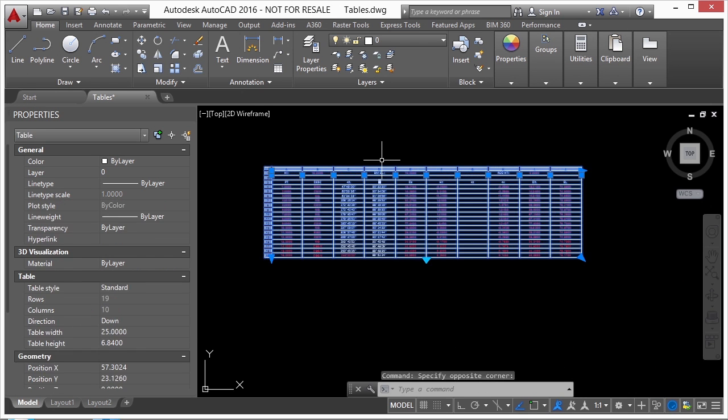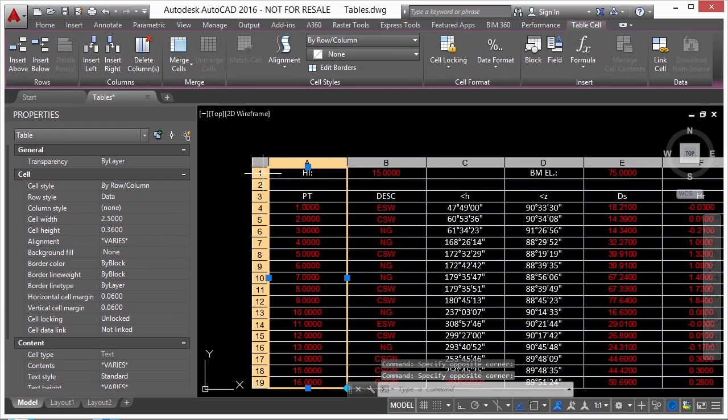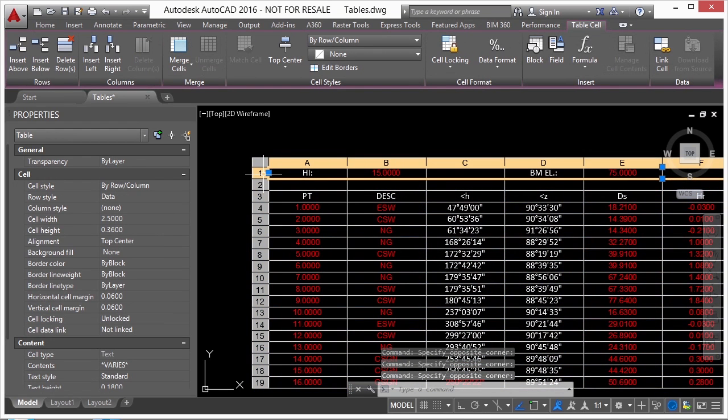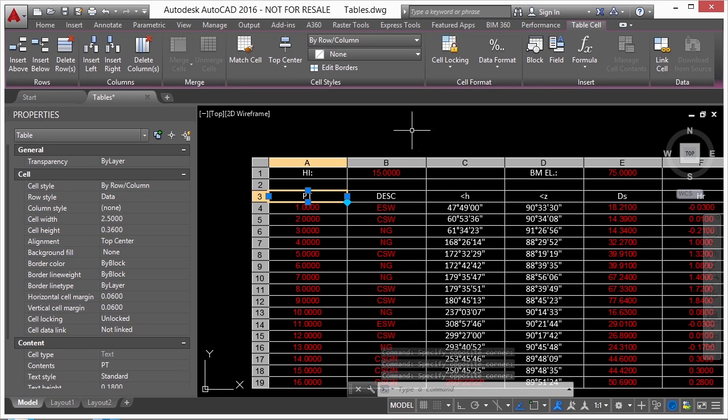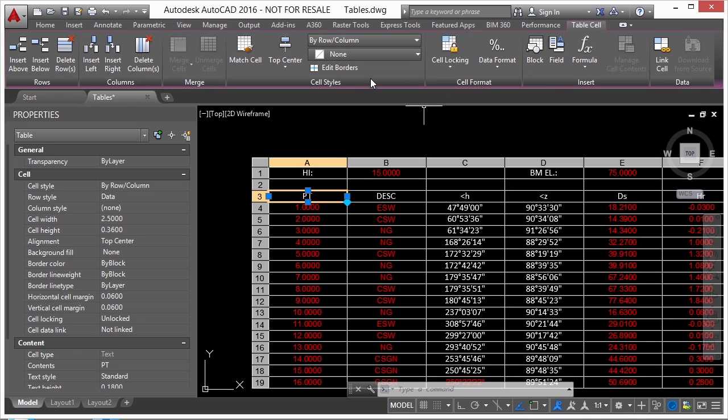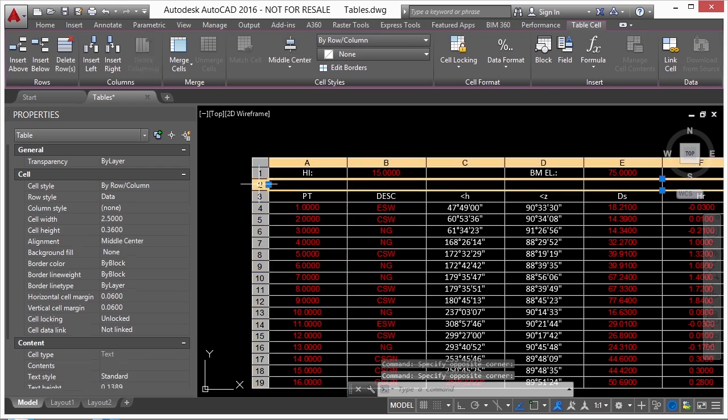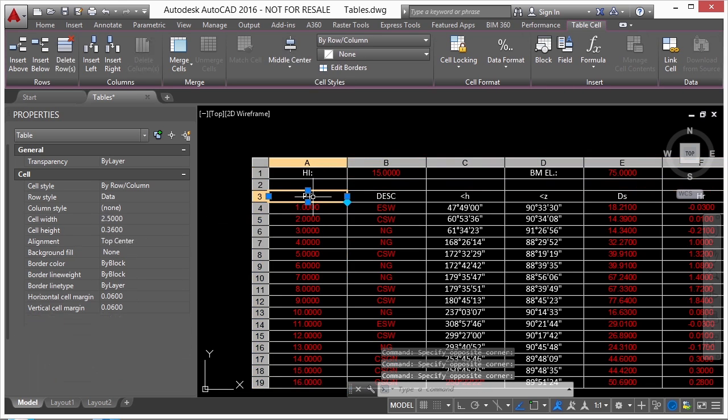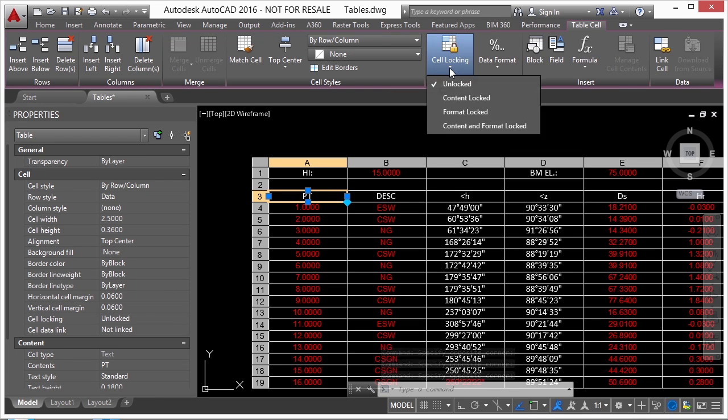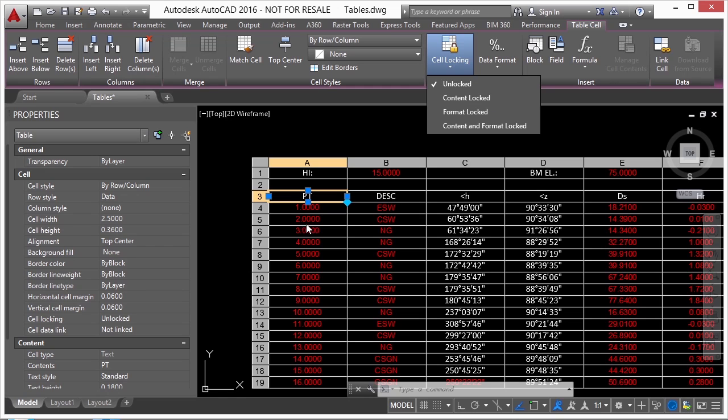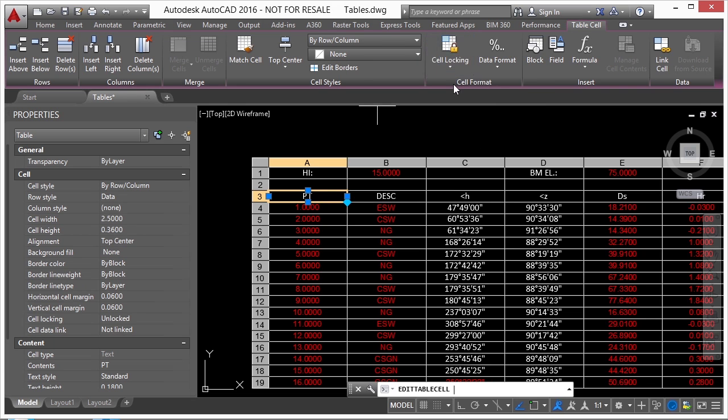So when you select a table and then you go to edit a row or a column or a cell, it will open up a table cell contextual ribbon tab for you. And here you'll have access to most of your formatting. You can lock your cells for content, meaning these numbers can't be changed until you unlock them. Or you can format lock them, meaning once you set up your visual display, then you can lock that in so it won't be accidentally changed.